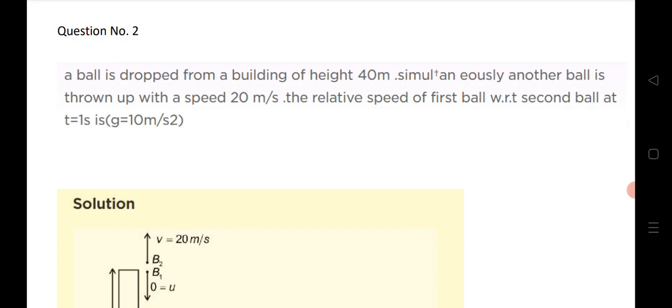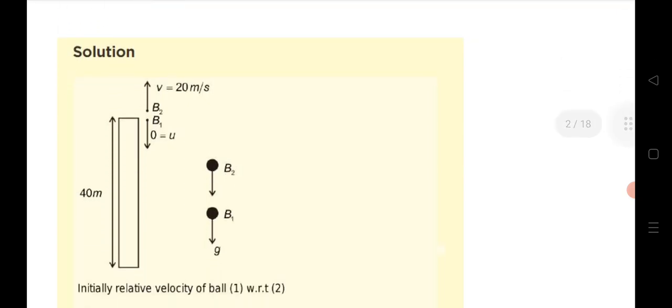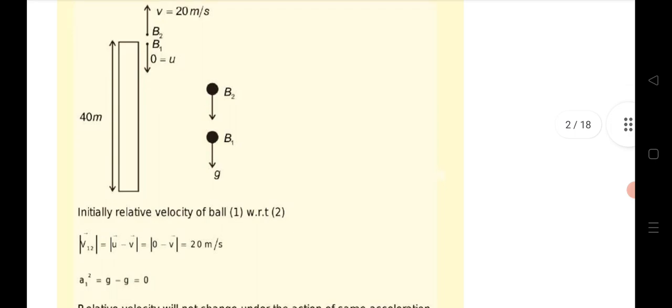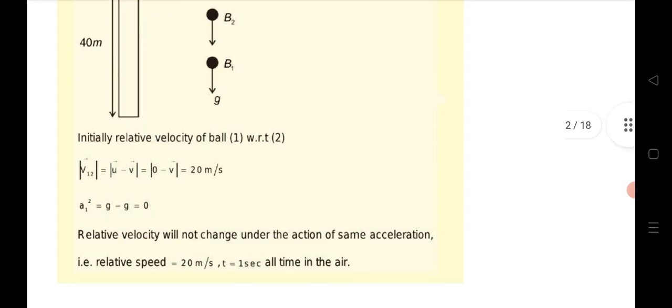Next question: a ball is dropped from a building of height 40 meters; simultaneously another ball is thrown upward with velocity 20 m/s. Find the relative velocity of the first ball with respect to the second. Since both balls act under the same acceleration, the relative velocity does not change. The answer is 20 meters per second.